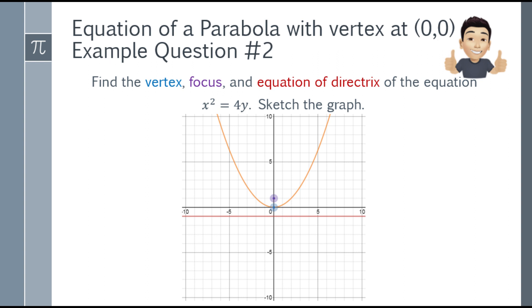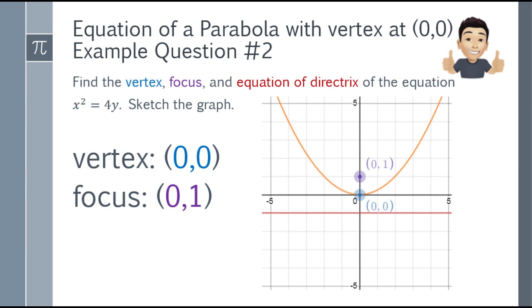Since the equation is x² = 4y, the vertex is at (0,0) and the opening is upward. With A = 1, the focus is 1 unit above the vertex and always inside the mouth of the parabola. The graph will show the parabola opening upward with the focus just 1 unit from the vertex.